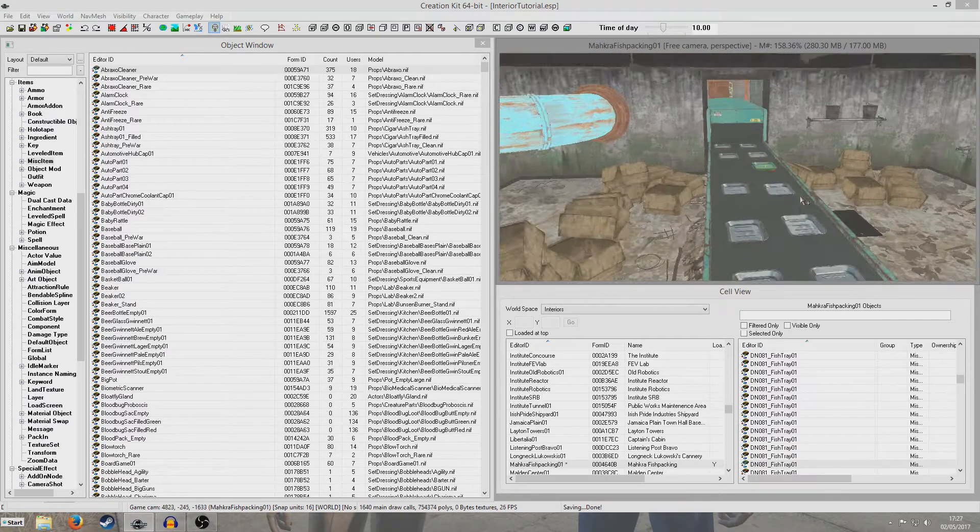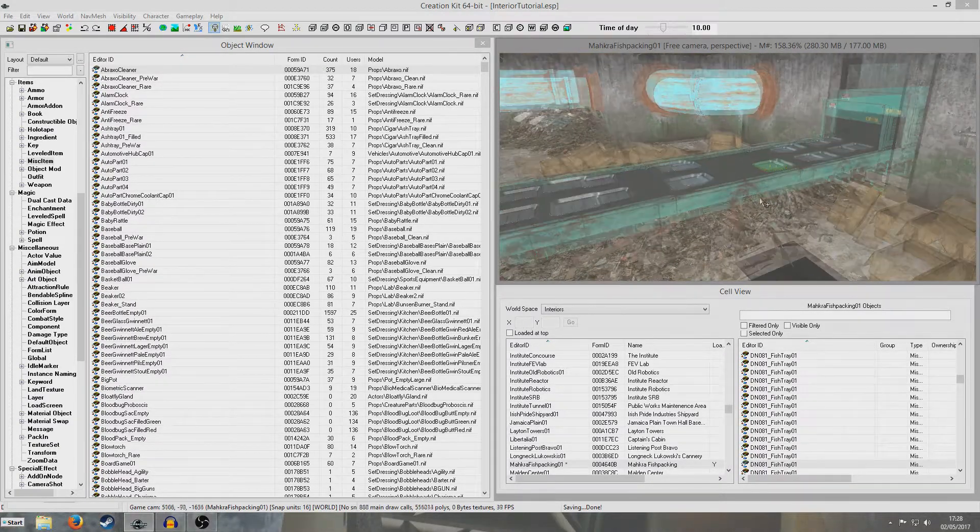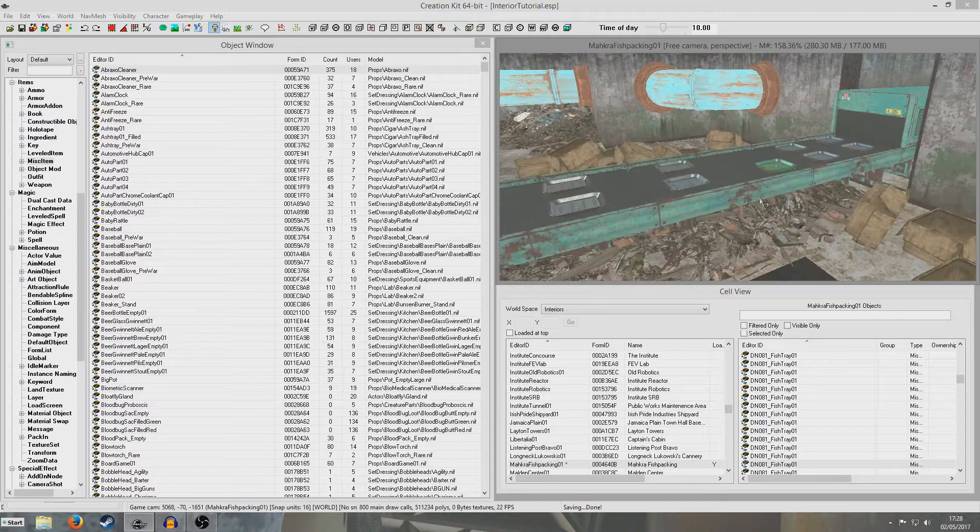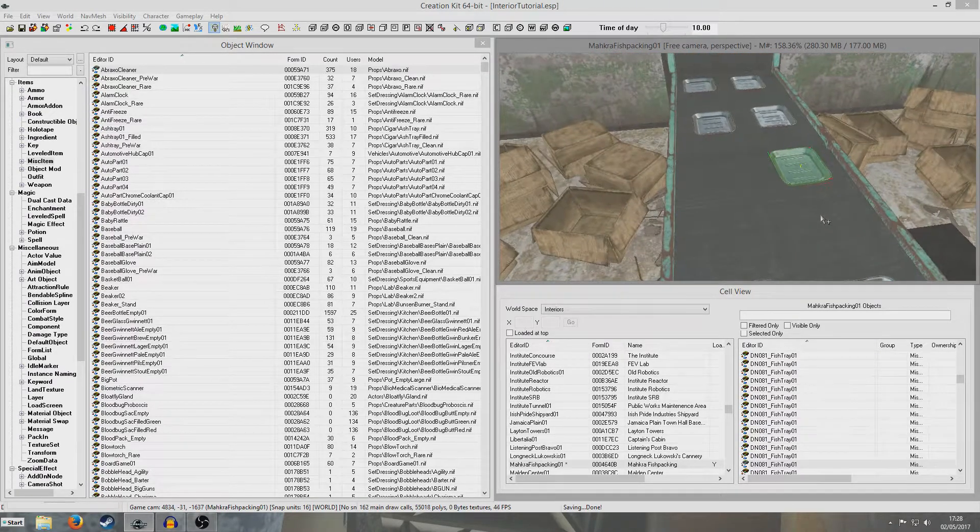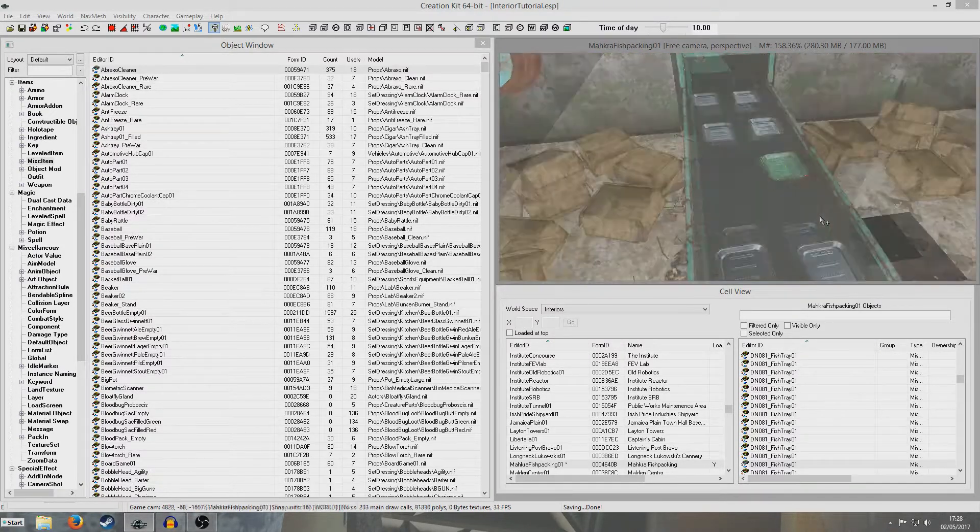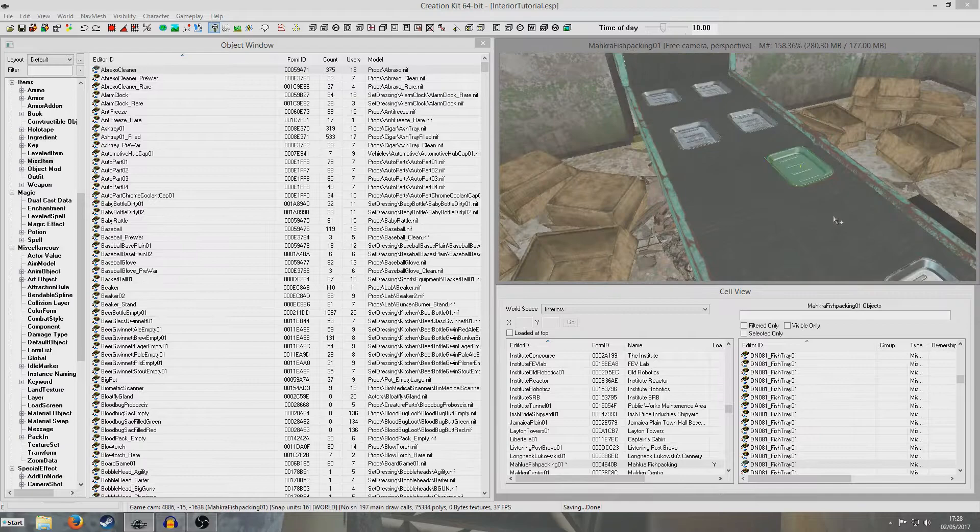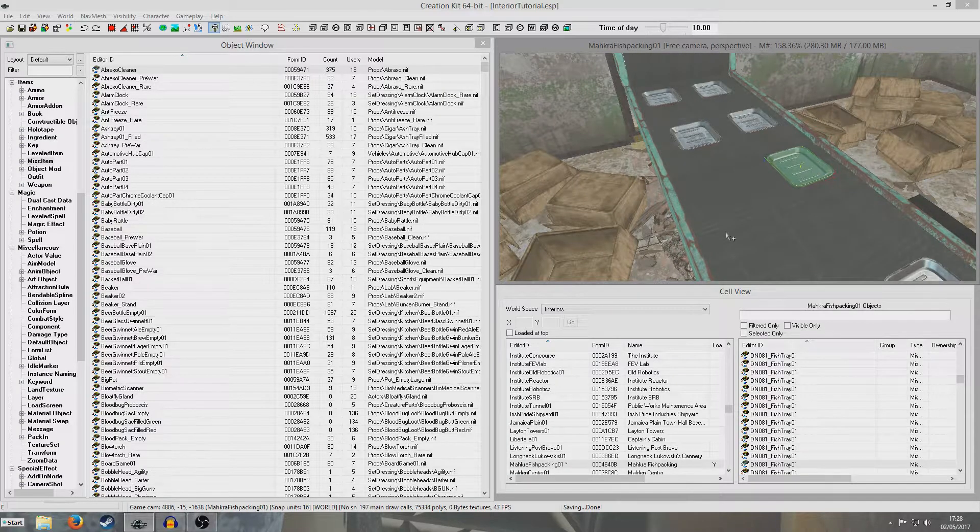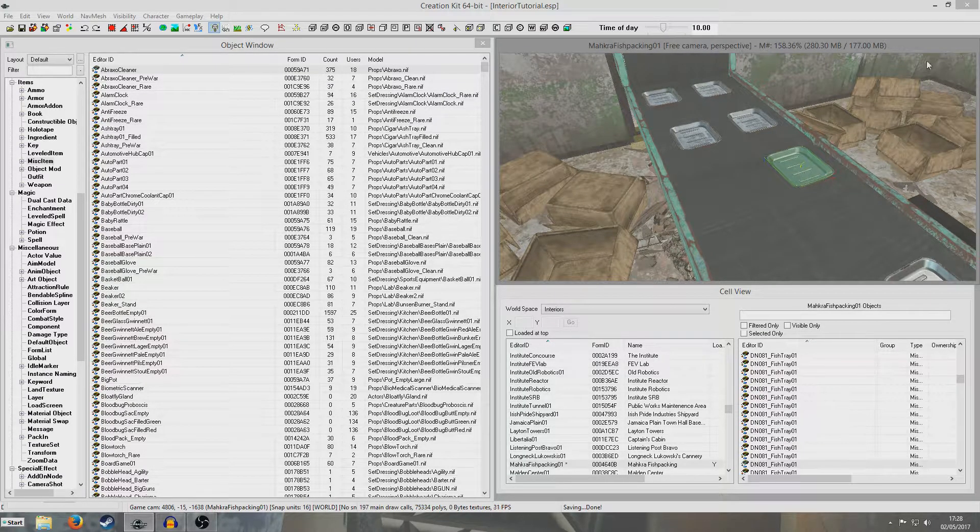So those are the two types of edits we've made. We've made an edit which doesn't really actually change anything at all, and then we've made an edit which has actually changed something and we're going to want to get rid of both of those accidental edits. So I'm going to now close this up and I'm now going to load up Fallout 4 edit.